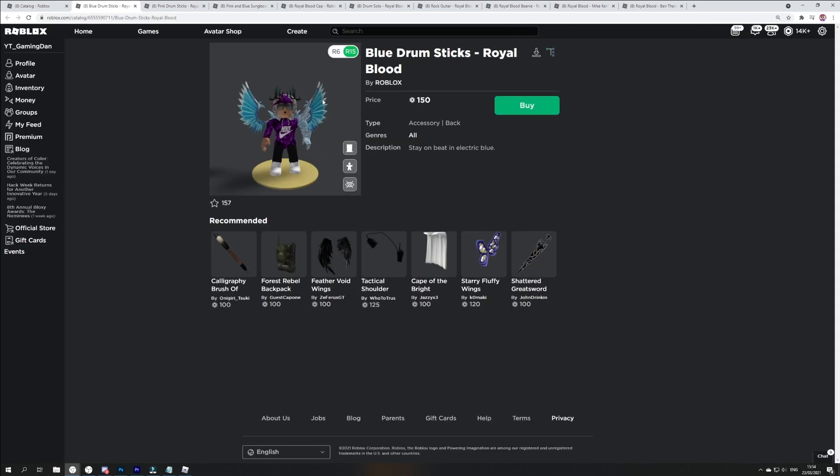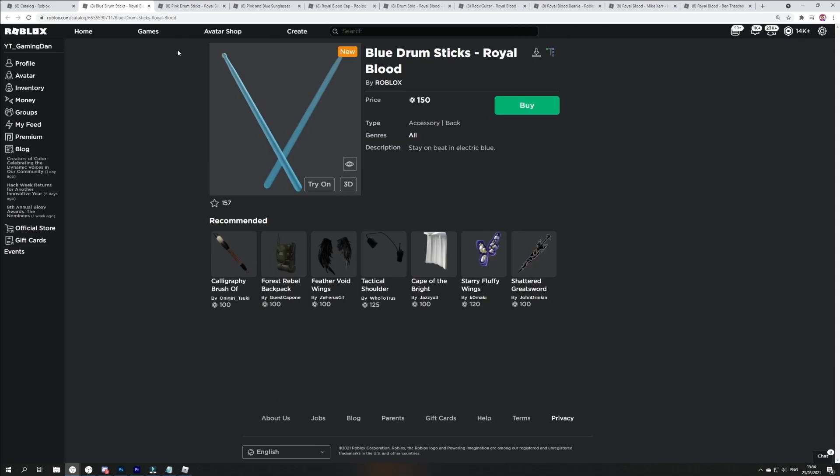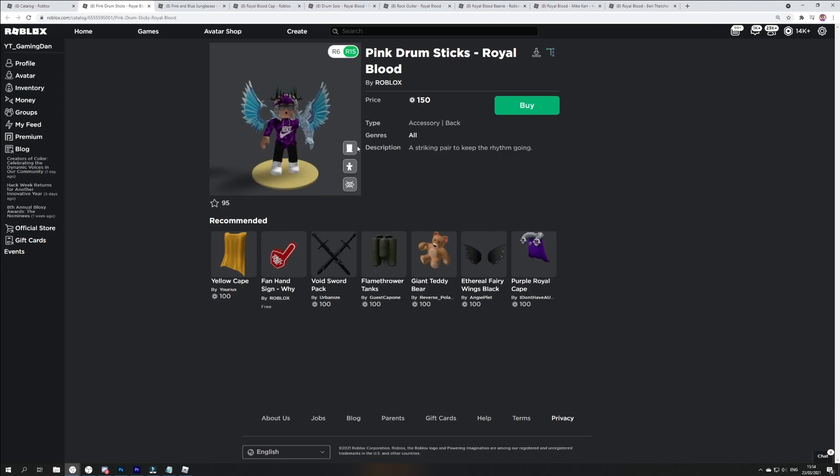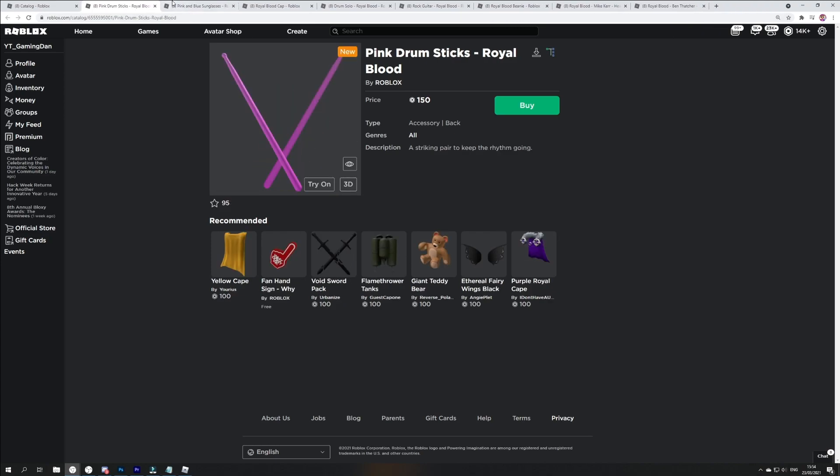We have blue drumsticks which goes ahead and goes on your back. They look pretty cool. We've got pink drumsticks as well, awesome.